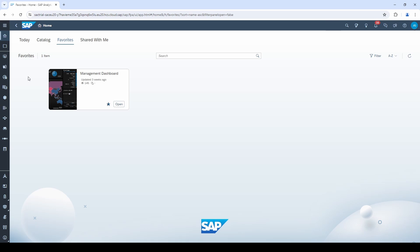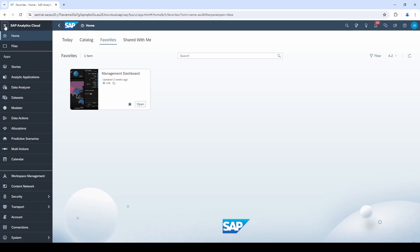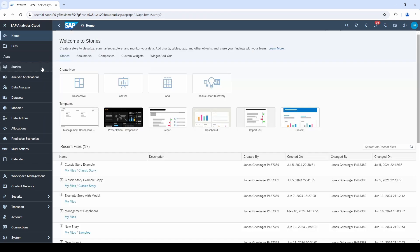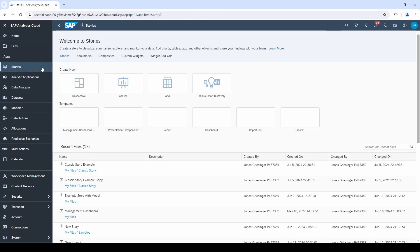The first time you open the menu bar, it can be quite overwhelming. But don't worry, you only have to click on Stories to build your first dashboard.